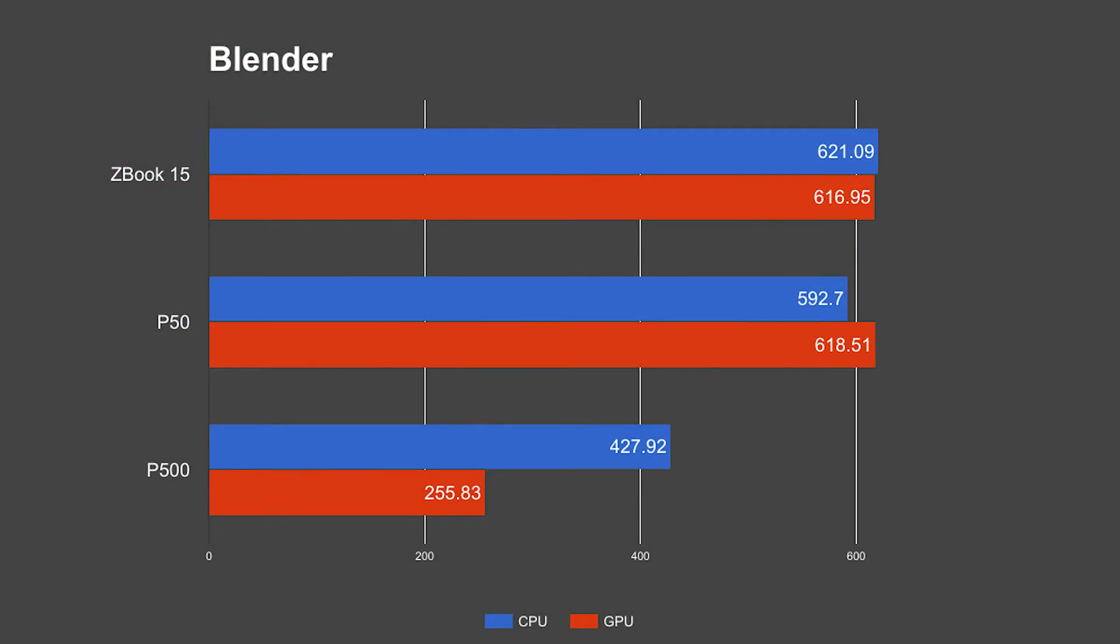This one I just ran a single time, and I have seen in the past the Blender BMW benchmark have a variance from run to run of up to a minute in my own testing on other devices. But if you look at the P500 again, we can see the massive increase in performance going to the desktop platform. GPU render was less than half of that of the mobile workstations, and the CPU render was roughly 60 percent of what it was on the other two workstations.